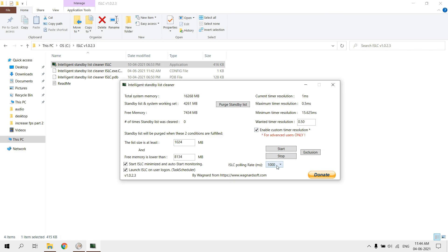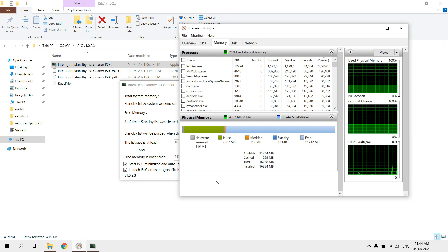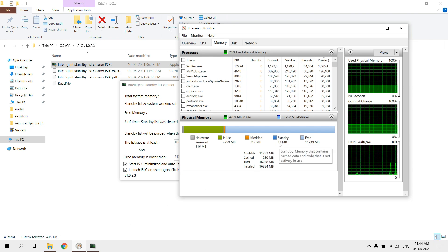Set ISLC polling rate as 10,000. After that, click on start. As you can see, it cleared my standby memory.